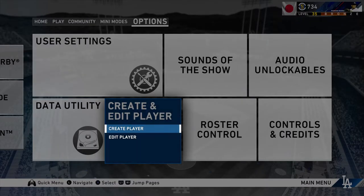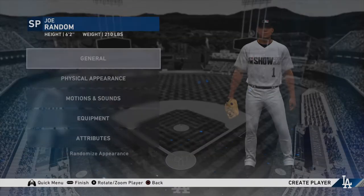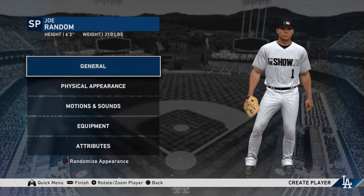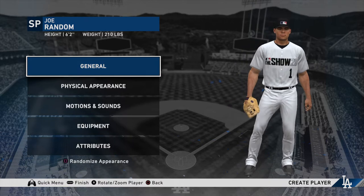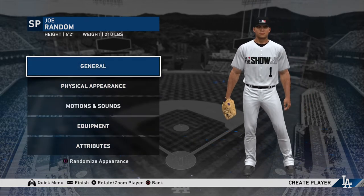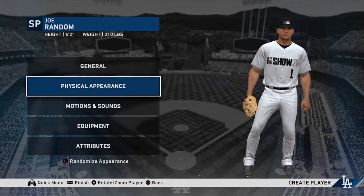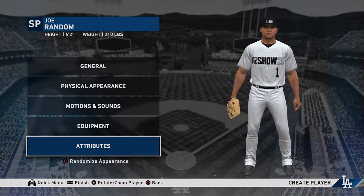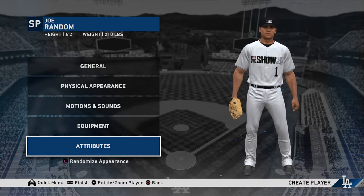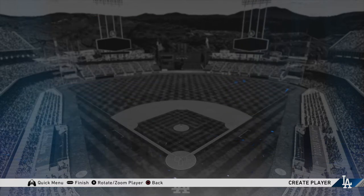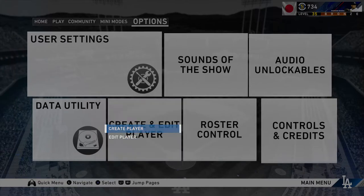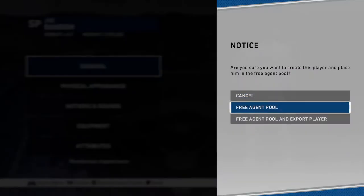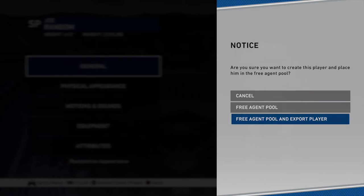What you're going to want to do is go to Create and Edit Player, then create a player. This stuff isn't really important and if you mess up, you can go back and do it later. Basically, this is where you edit your player and add all the stats to them. I've already done it, so I'm just going to be showing you how to add them to a team and actually use this.